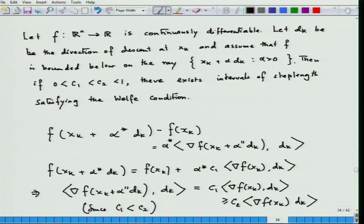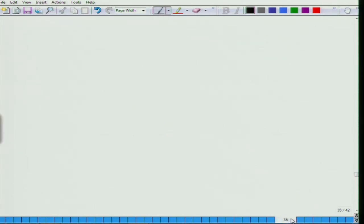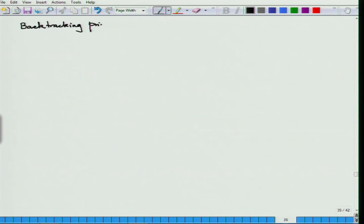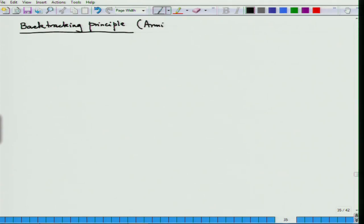Now we discuss how to actually apply the sufficient decrease condition. This is done by a method called backtracking, also called the Armijo principle, due to mathematician Armijo. This method is quite often applied in algorithms and gives results quite fast.